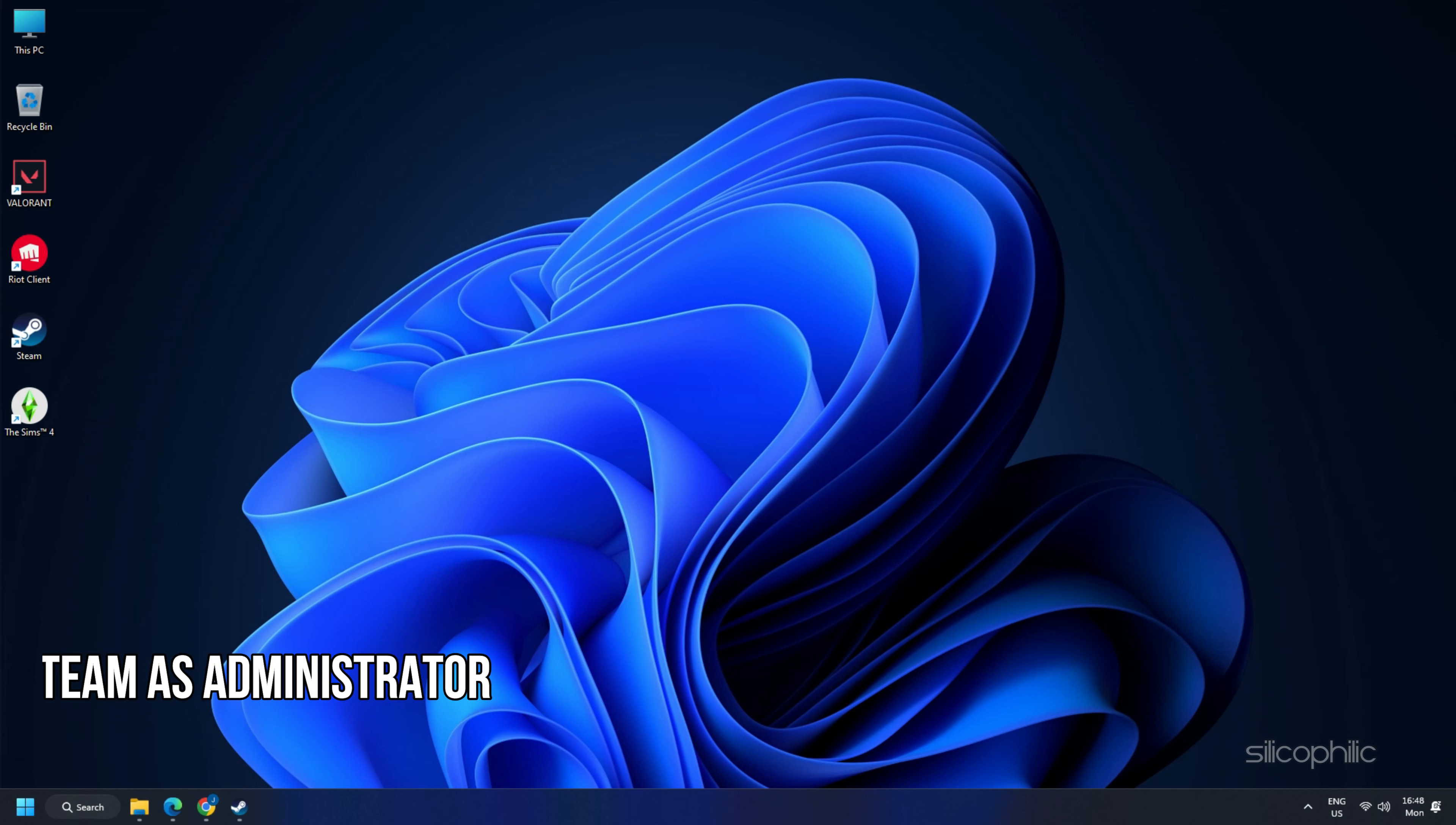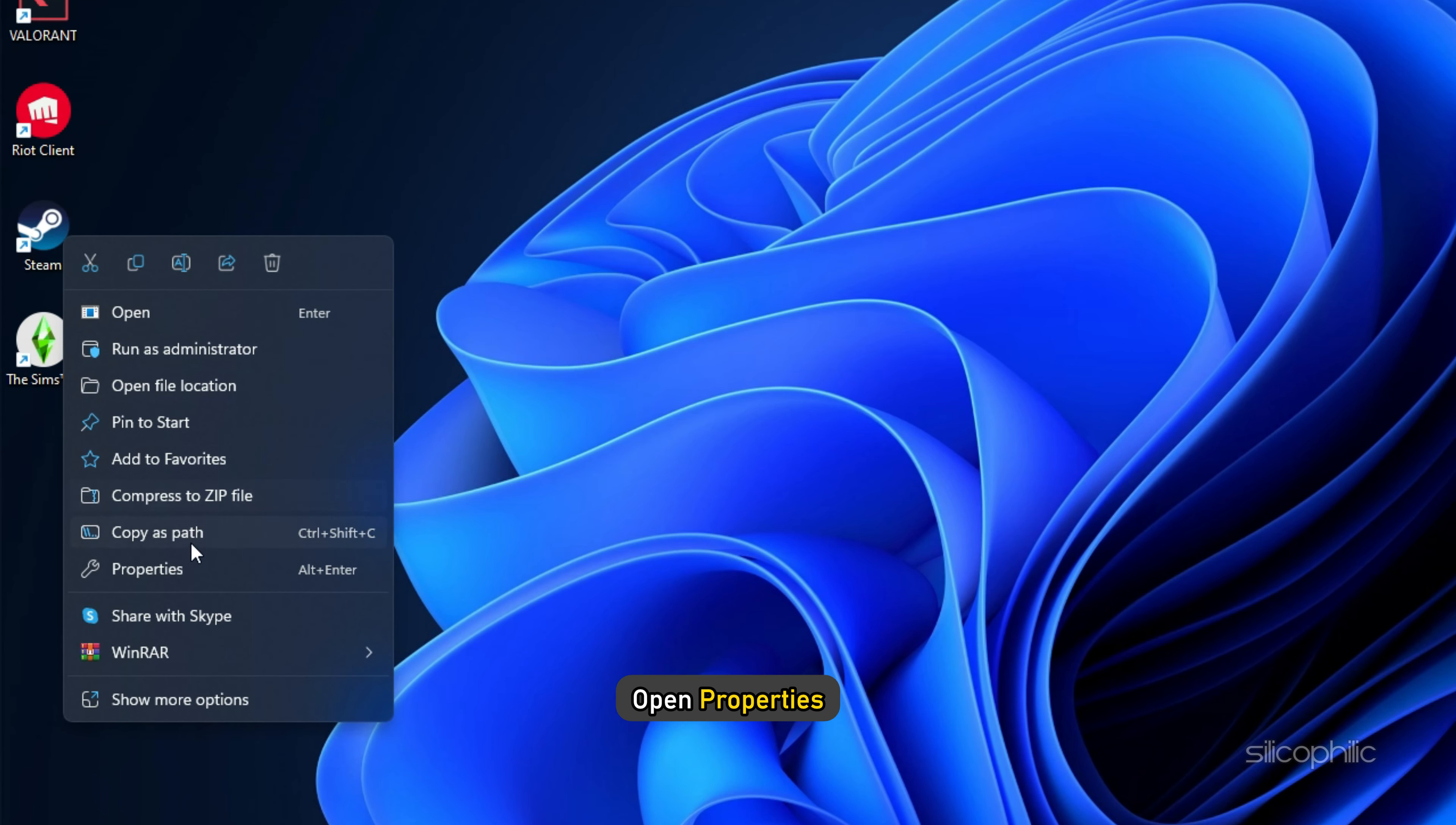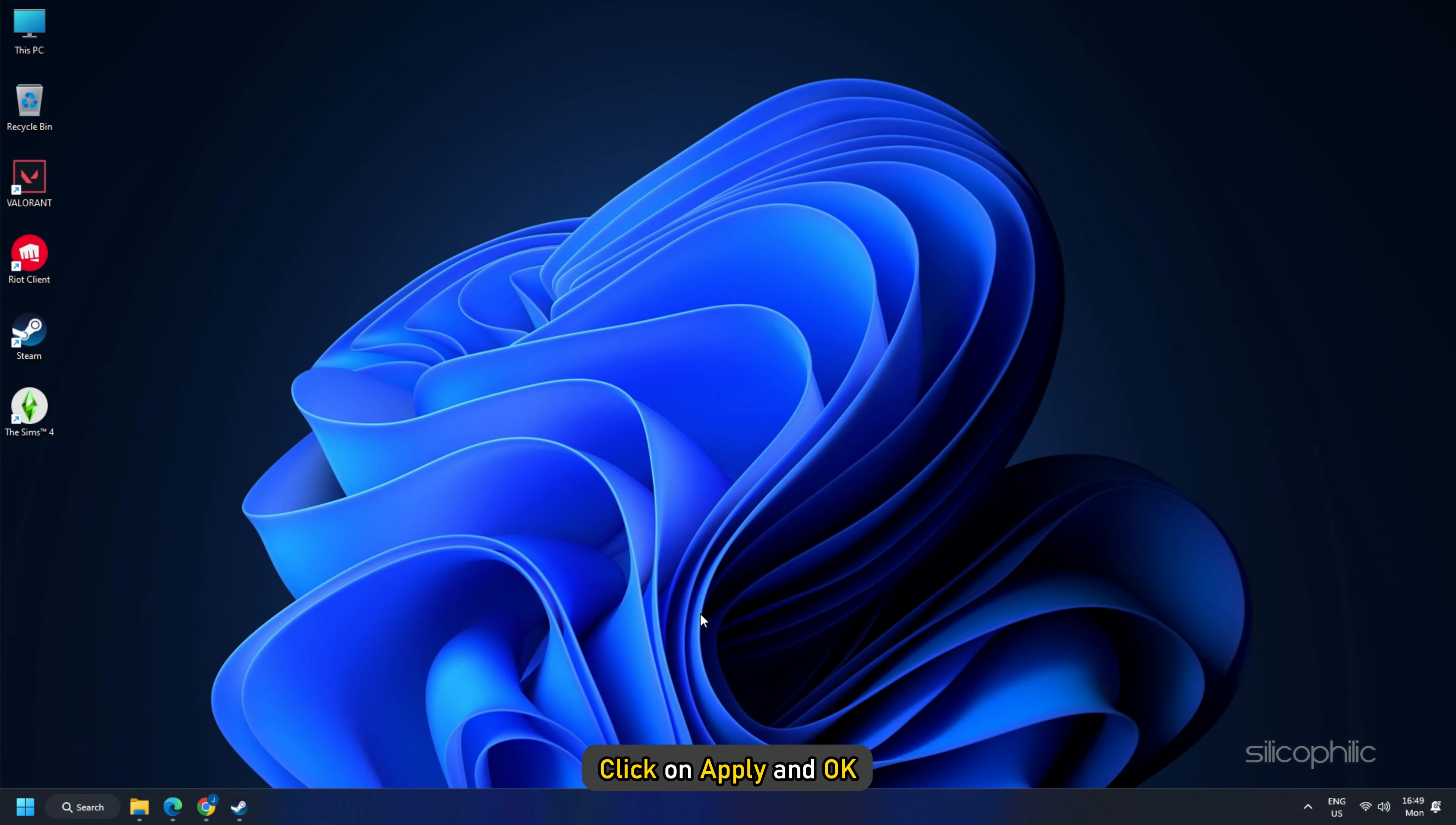Method 3. Another thing you can do is run Steam as an administrator. It will help in fixing the issue since Steam requires administrative privileges to download certain game files. Right-click on the Steam desktop shortcut and open its properties. Go to the compatibility tab and then check the box run this program as administrator. Click on apply and OK to save the changes.